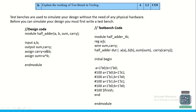In the test bench, the module consists of a module name, and inputs in the design become registers in the test bench, while outputs become wires. We instantiate the design code using the design name 'half_adder' and connect the registers and wires to the inputs and outputs, then assign different values with respect to delays.